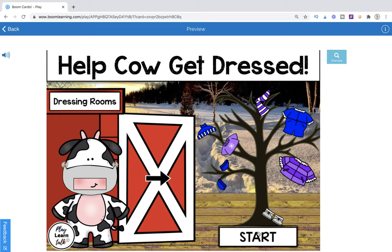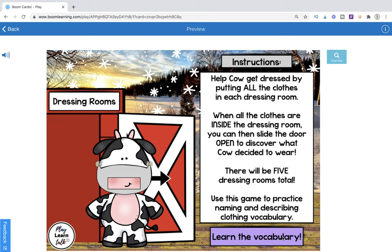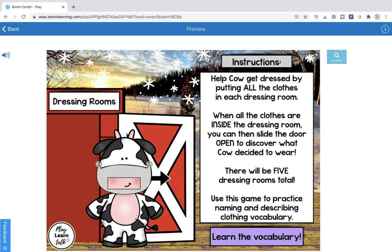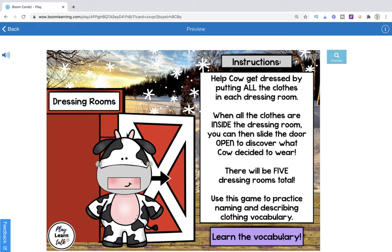We're going to go ahead and hit Start in the bottom right-hand corner to go inside the game. Here is our instruction page. Help Cal get dressed by putting all the clothes in each dressing room. The game comes with a total of five dressing rooms, and each dressing room is going to have nine clothing items.